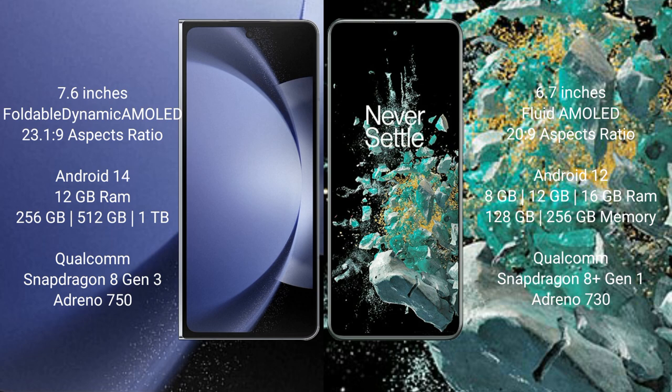Samsung Galaxy Z Fold 6 runs on the Android 14 operating system. OnePlus 10T runs on the Android 12 operating system.